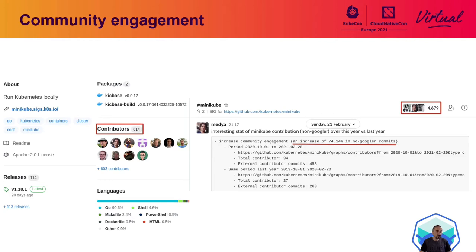The Minikube community is continuously growing, and by the time you see this video stream the numbers will likely be higher. There are more than 600 contributors at the moment, and the number of non-Google commits rose by almost 75% in the past couple of months. The GitHub project has more than 20,000 stars and more than 3,000 forks, and there are almost 5,000 Minikube Slack channel members.